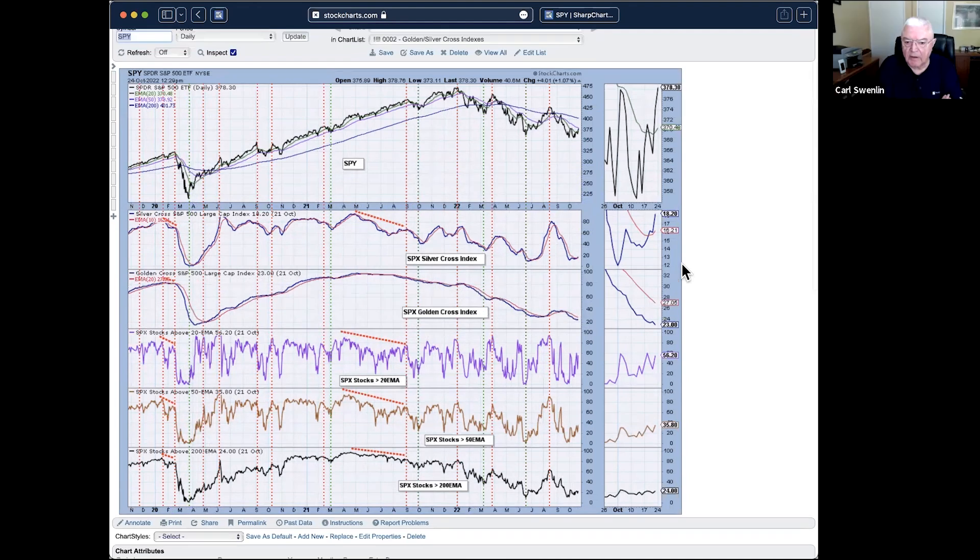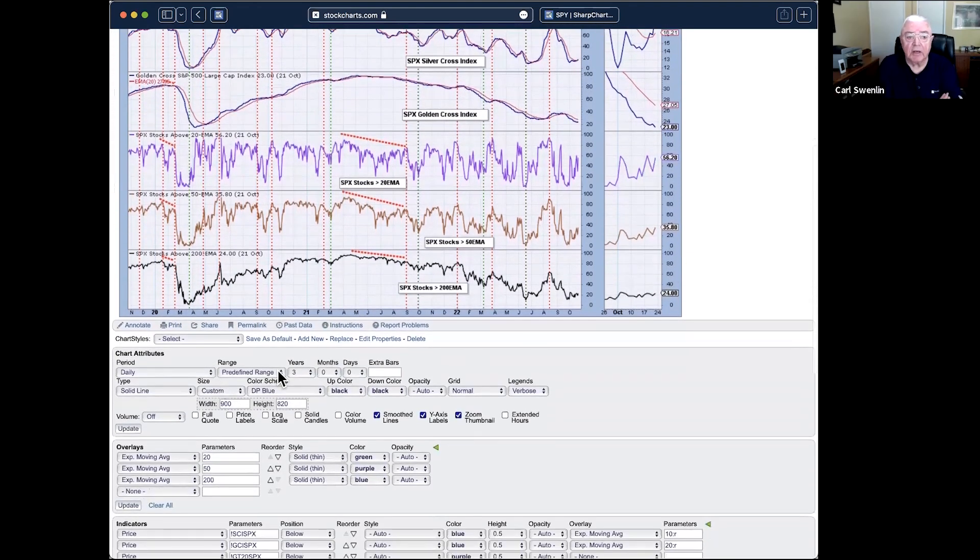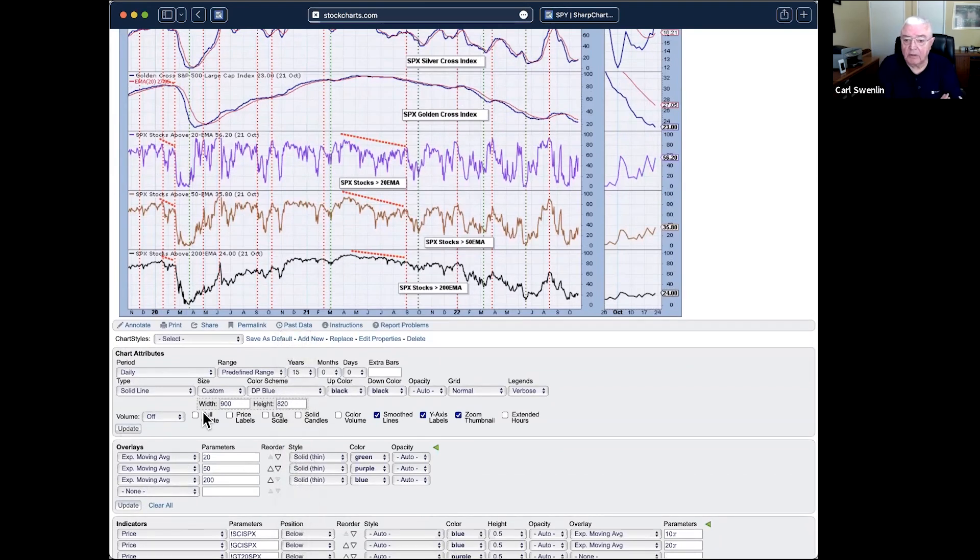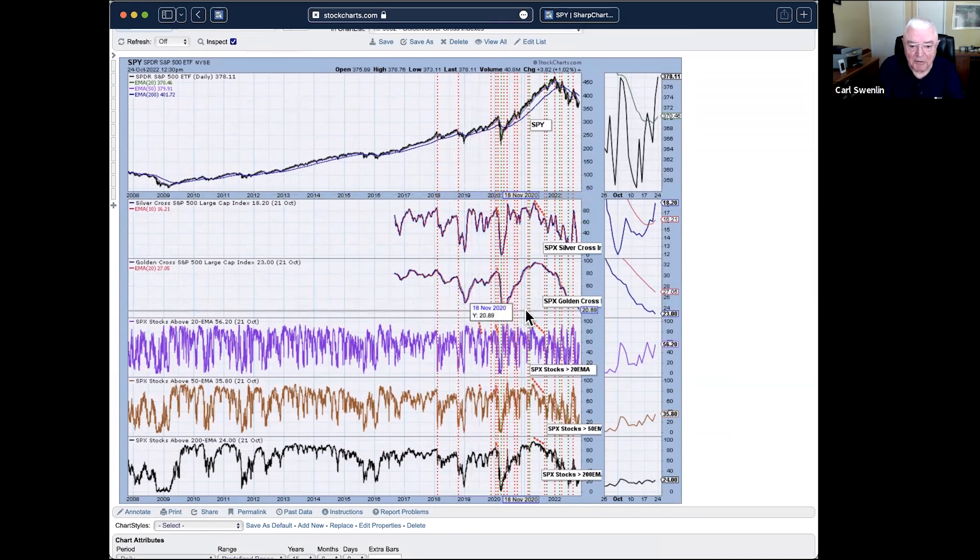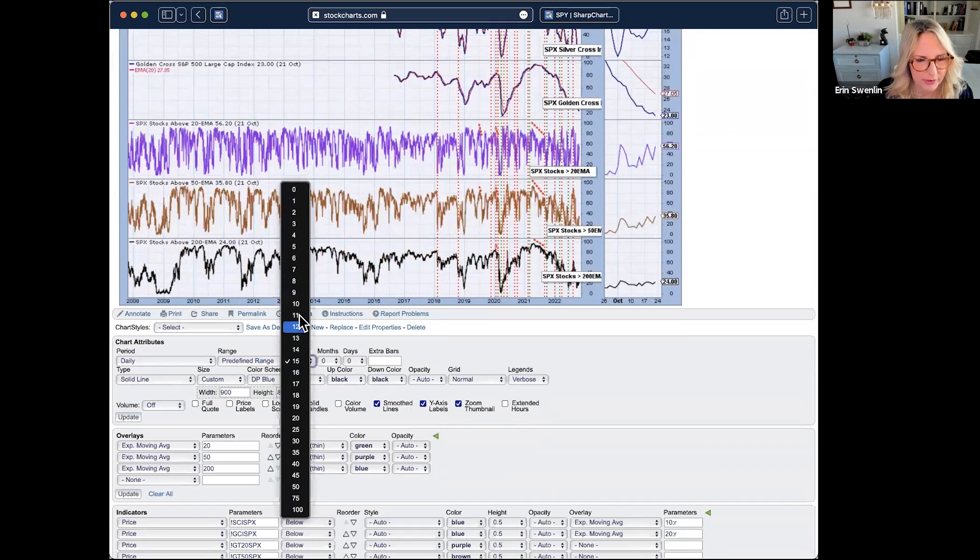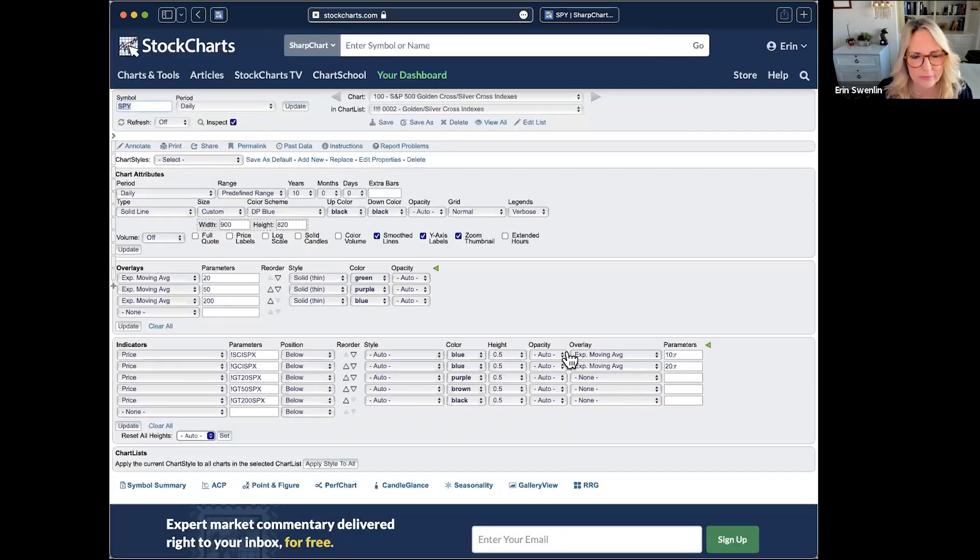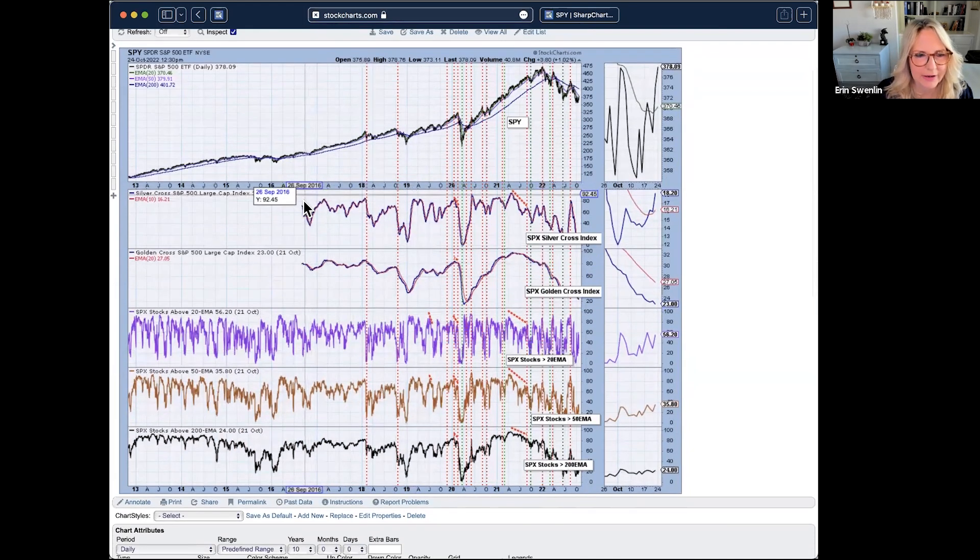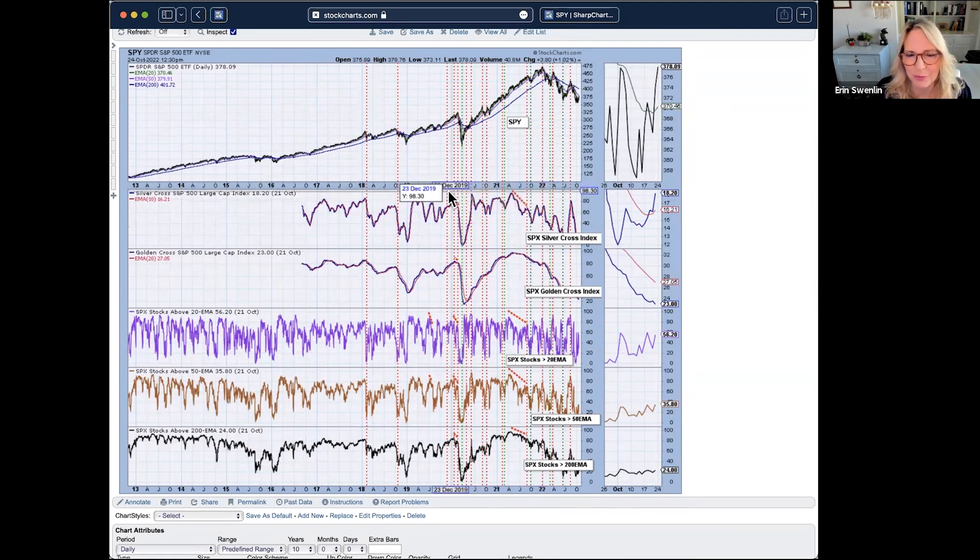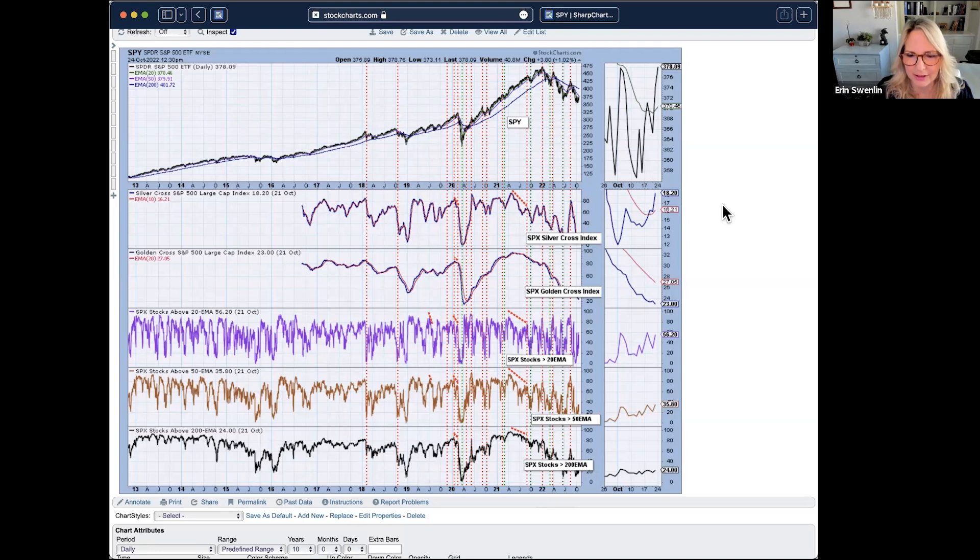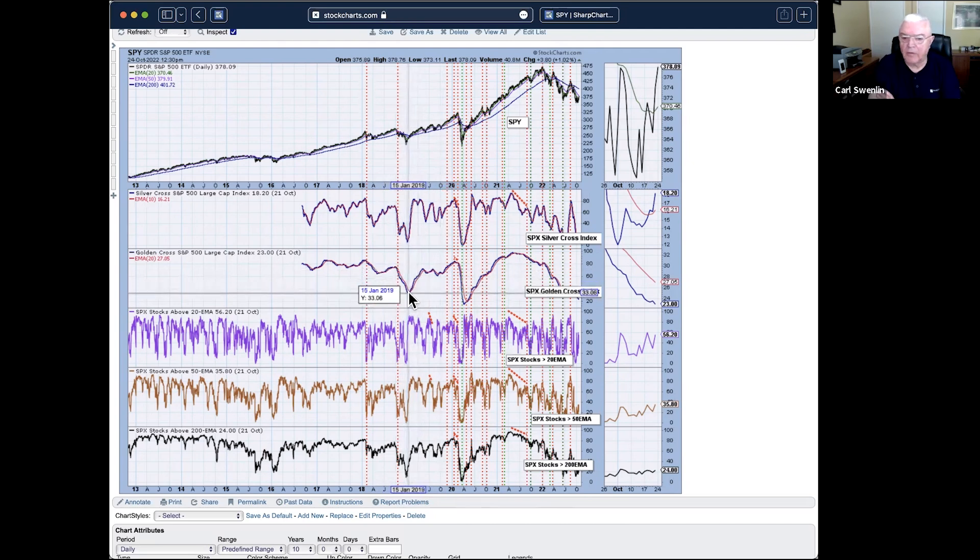Golden Cross index basically tells you how many stocks within the index or sector you're looking at have a 50-day EMA above the 200-day EMA, or as we consider it a bullish or bull market configuration. As you can see, Golden Cross is still falling here. In this case, we did get that crossover, but it came a little bit too late on that Golden Cross. But this is what we're looking for: these really oversold readings and the turn.